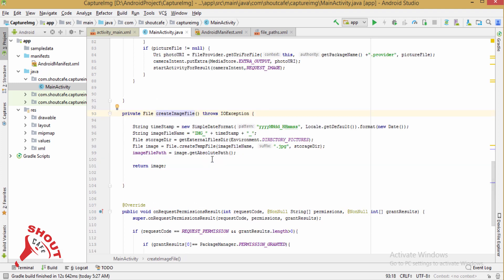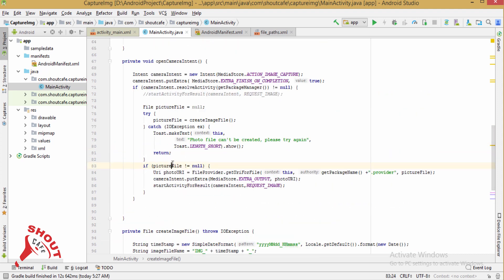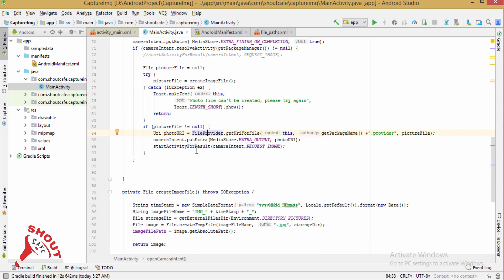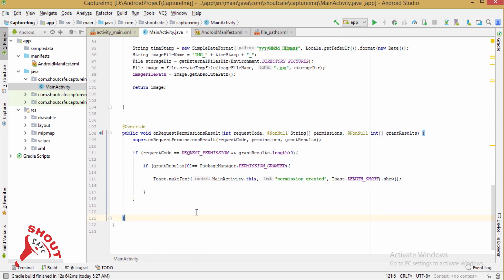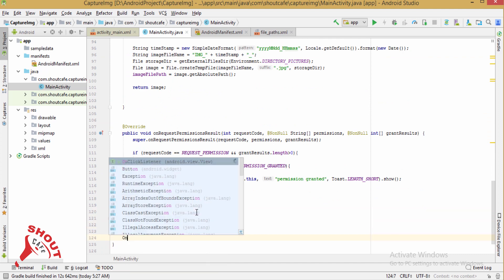To open the camera we need to fire an intent, and to store the image we need to create the image file from external storage. The file storage directory equals getExternalFilesDir(Environment.DIRECTORY_PICTURES) and it will be stored as a JPG file in a File object. The file object will be returned and stored in the photoURI using FileProvider.